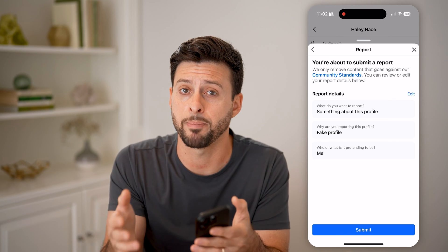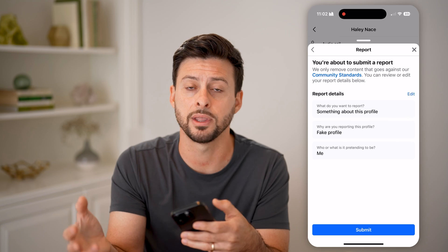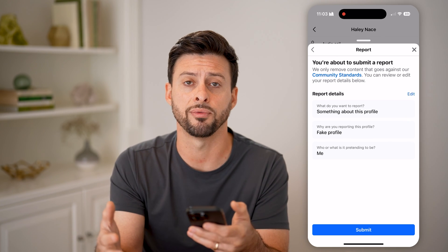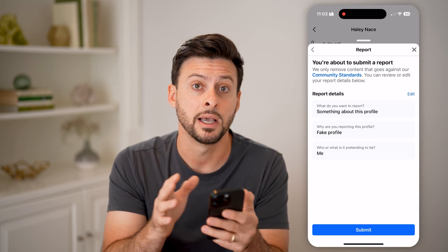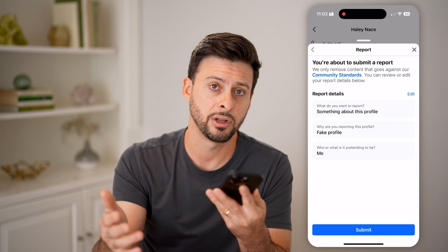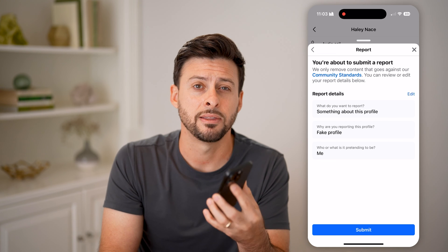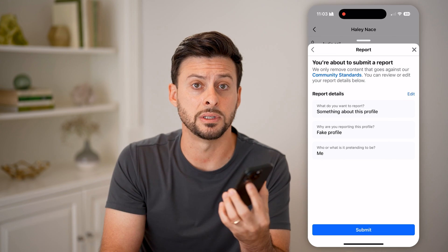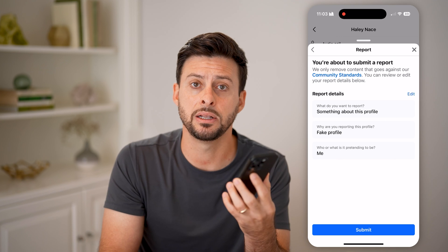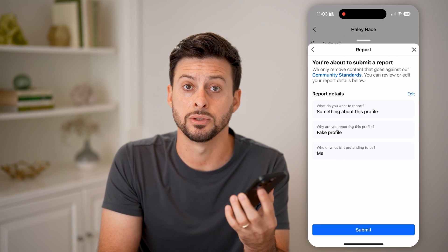Facebook will review this and get back to you to prove that that is your account. They might ask you to send a photo or ID verification so they can prove you are the person that this account is impersonating. After going through all that process, there's a good chance they'll allow you to delete it. But it isn't guaranteed — the only guaranteed way is to actually log into your account.